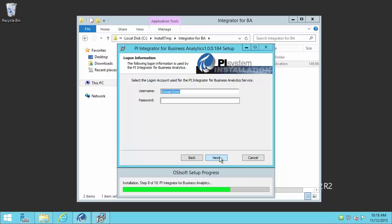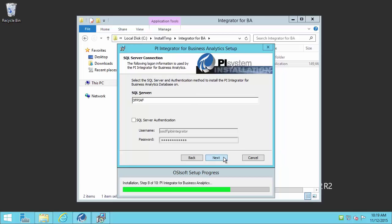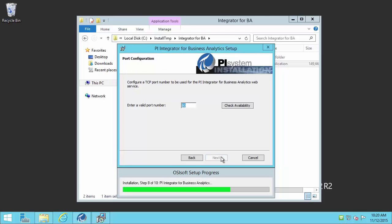Hit next. The first thing it's going to ask me is for that service account for the PI Integrator for Business Analytics. Then it will ask me for the AF Server — remember this is the AF Server that we confirmed we have the right permissions on the configuration database. Then it's going to ask for the SQL Server, which we looked at earlier and made sure we have the permissions for the service account. I'm going to use Windows Authentication to connect because I've set up those permissions. The next thing I'll need to do is select the port for the PI Integrator for Business Analytics web UI. I'm going to leave it as the default port number and confirm that that's available. But definitely feel free to change this to a port number that works for you. And then I'll install.